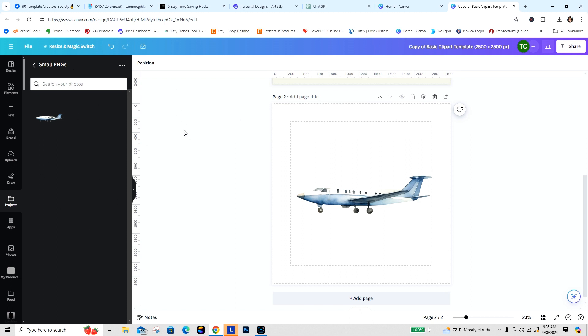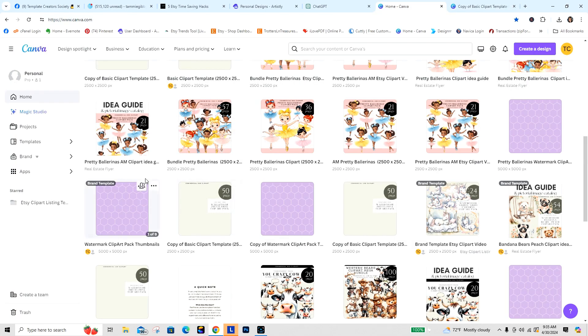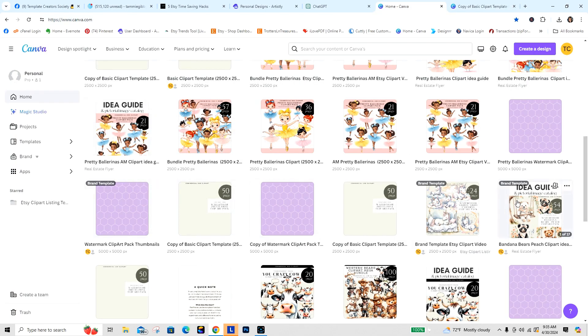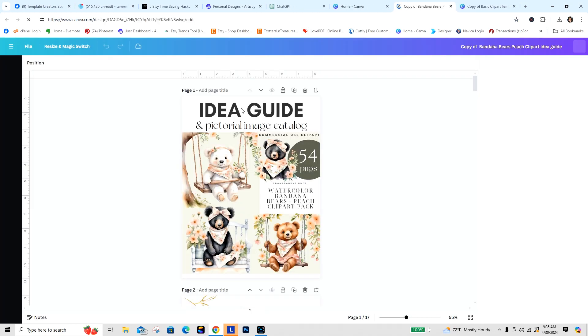You just open the small pngs and then you pull up what you want to pull them into. For instance, what I would be doing is creating a guide here. Let's see if I can go to the brand template. Let's open this one up and I'll just show you what I'm talking about, so it makes it so much easier.